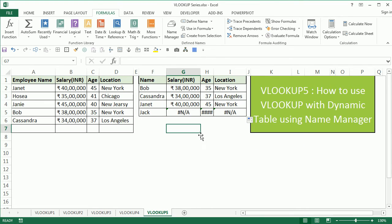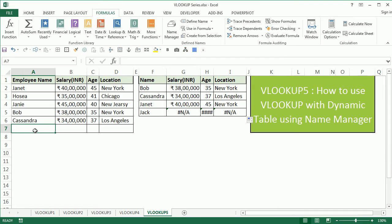Now the beautiful part of this VLOOKUP trick is whenever you add another employee such as Jack, the details of him start coming up automatically.